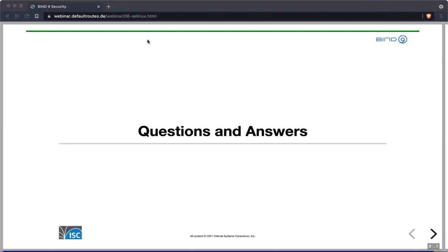A follow-up question also from Rick: why use `httpd_port_t` and not DNS port T for the statistics channel? We'd really have to ask the people who wrote the SELinux policy at Red Hat, but my guess is that the statistics channel is a web server — it is HTTP — so they used `httpd_port_t` instead of DNS port. DNS port is reserved for the DNS protocol itself, that is port 53, and maybe DNS over TLS and DNS over HTTPS.